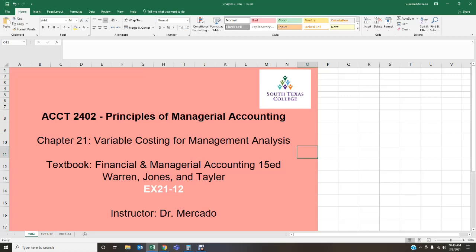This particular chapter deals with variable costing for management analysis. We need to know the difference between absorption costing and variable costing. Under absorption costing, the cost of goods manufactured is comprised of all direct materials, direct labor, and factory overhead costs, which includes both fixed and variable costs. Under the variable costing method, the cost of goods manufactured is composed of only variable costs — direct materials, direct labor, and variable factory overhead. Any fixed factory overhead costs are considered a period expense.